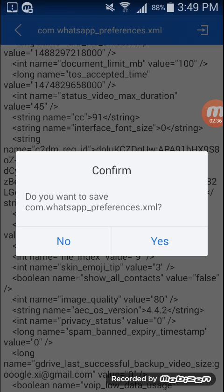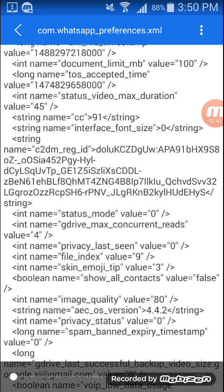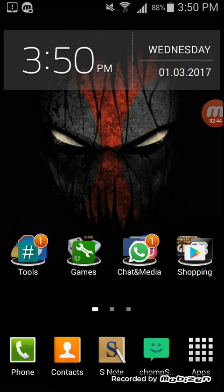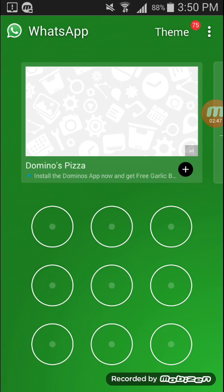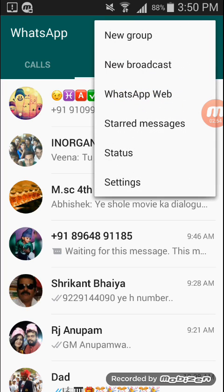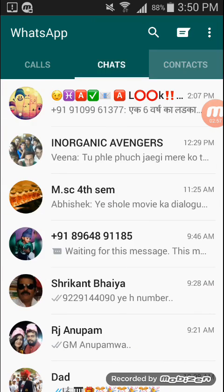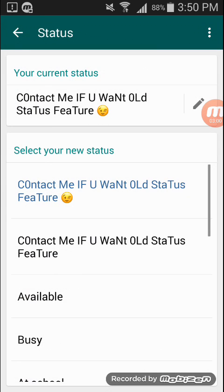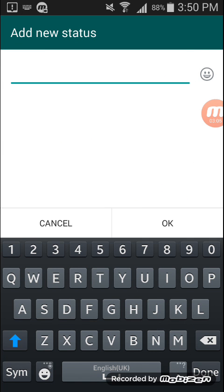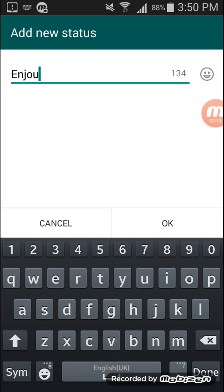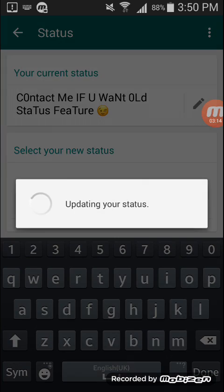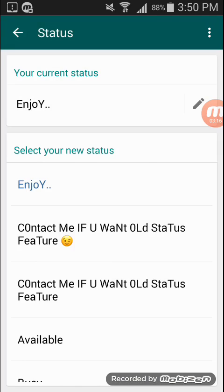It will ask you to confirm — press Yes. Then go to home and open your WhatsApp. You can see I got my old WhatsApp status option back, and I can edit any status like before.